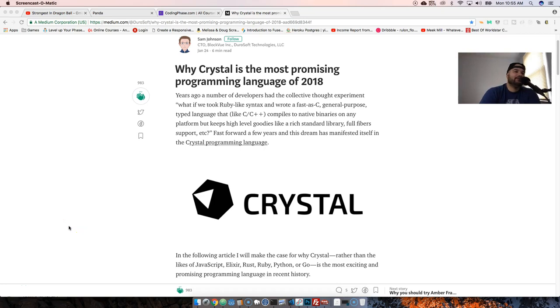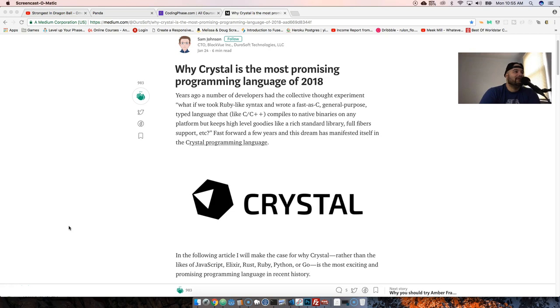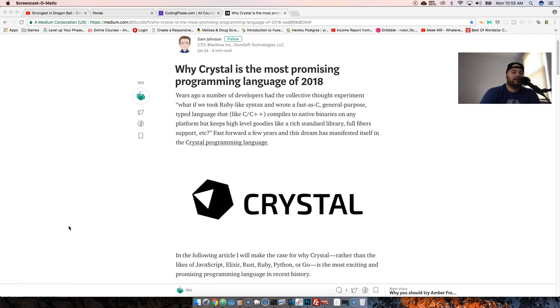Hey, you already know, it's your boy Joe, back at it again. CodingPhase.com, your boy is back and did it again. Listen, today's topic is: Is Crystal the most promising programming language of 2018? Is this the language that's going to take over? Is this the language you should be looking at right now?